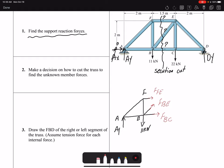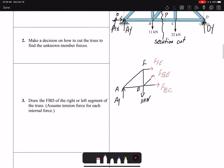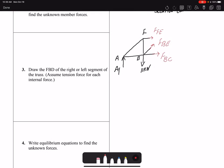If I get a negative value, that means the assumption is incorrect and the member is actually in compression. The last step is to write the equilibrium equations: summation of forces in x equals zero, summation of forces in y equals zero, and summation of moments equals zero. In method of sections, we have dimension, so we can use moment equations. For example, writing a moment equation about point B gives only one unknown, which is FFE, and I can find it directly.